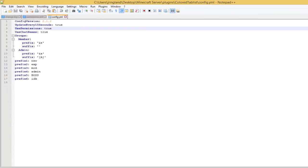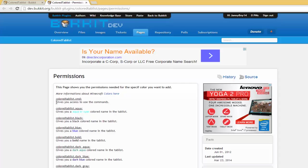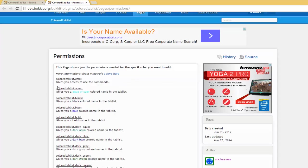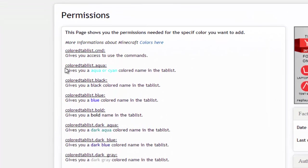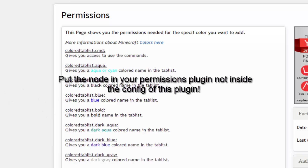If you're using the permissions, you can click on the link in the description. Basically you just give them whatever permission color that you want. So like this one's coloredtablist.blue - that'll make that player that you give this permission to, their name appear in blue.